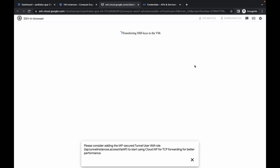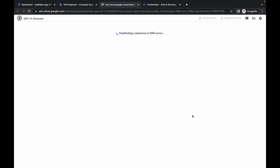Wait for a second and click on any unwanted pop-up to dismiss it. The connection is now established. Please pay attention to the next steps.